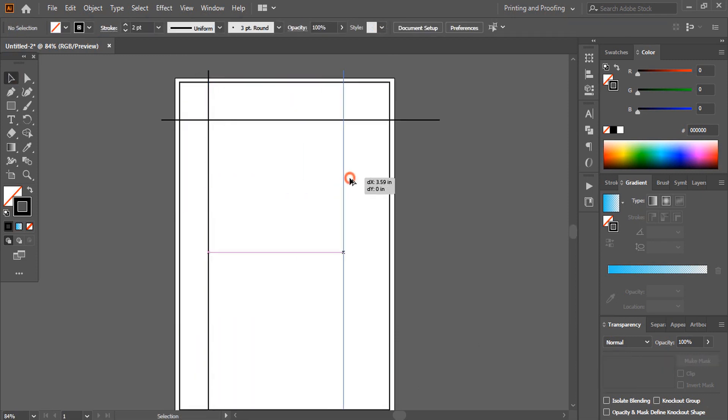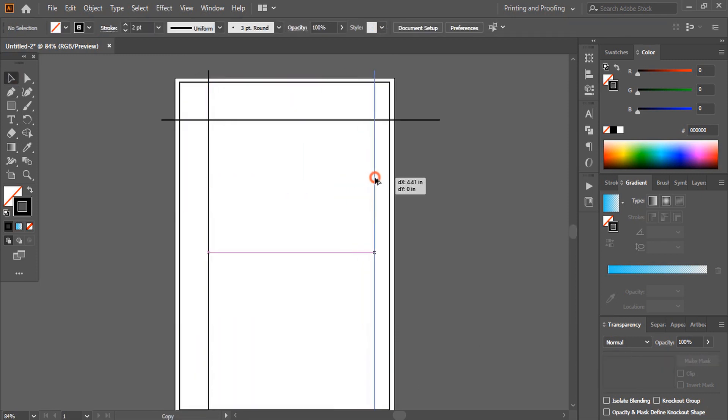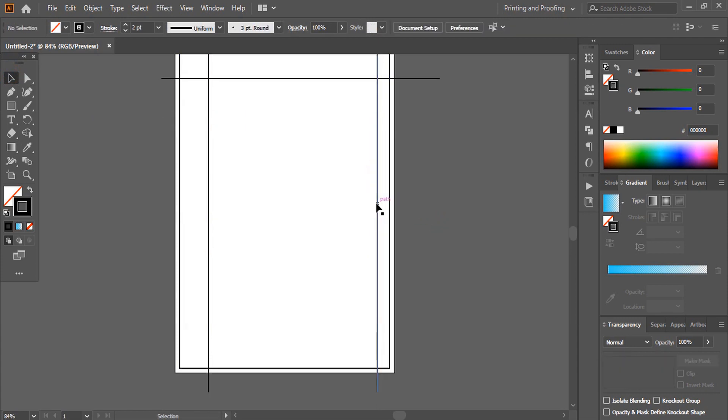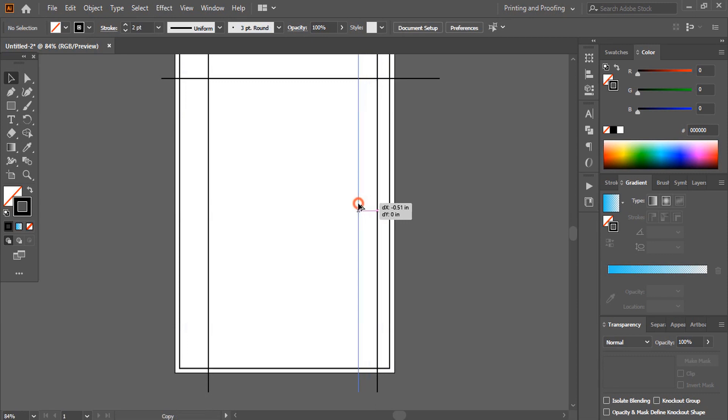Duplicate it by pressing the alt key. Whenever you want to make a duplicate, use the alt key on your keyboard and drag it.